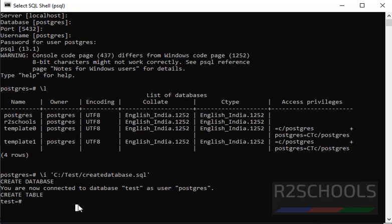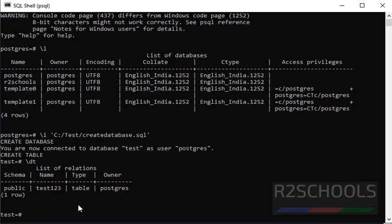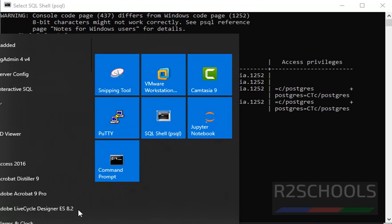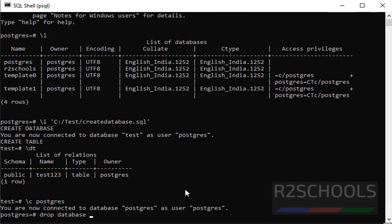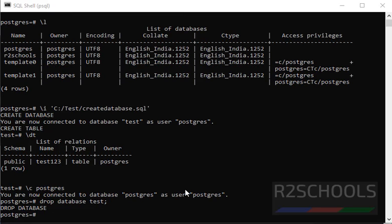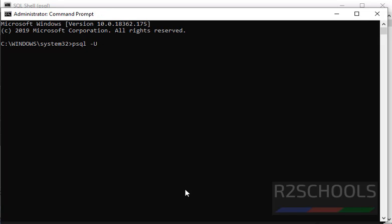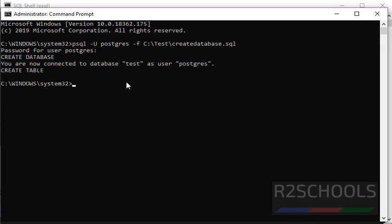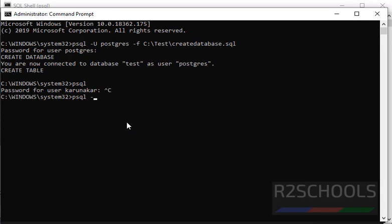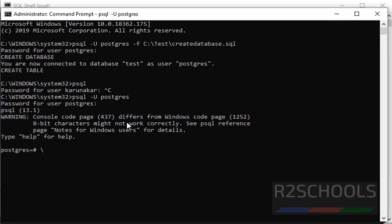Let's verify the list of tables — it has created table test123. If you want to execute a script from the command prompt, open the command prompt as administrator. Let's drop this database first. Now run the command: psql -u postgres -f then provide the path C:\test\create_database.sql. Provide the password for the postgres user and press Enter. We have created a database. Let's connect to psql and verify the list of databases — we have created the test database.